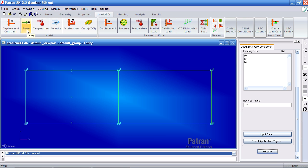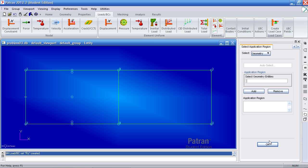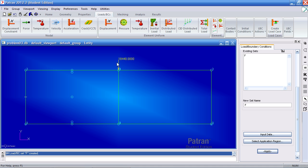Now I need to define my force. Under nodal force, click this icon. Call it F. For input data, we have 0 in the X, a downward force of negative 18,440 pounds in the Y, and nothing for the Z direction. Click OK. For application region, we wish to select one point — select point over text. Select this point, which is point 2 of curve 2 of surface 1. Click add, OK, and apply. You'll see it defined here.